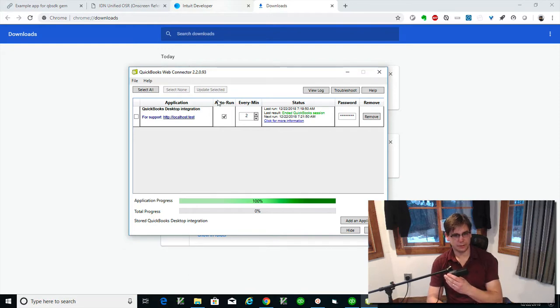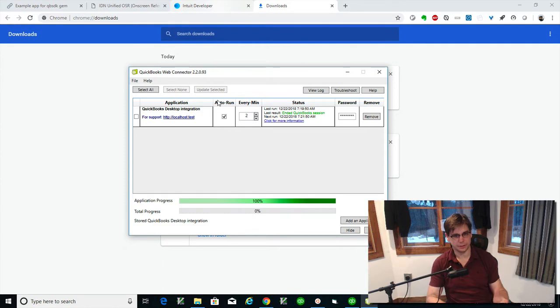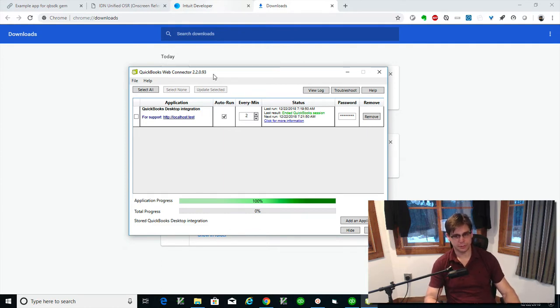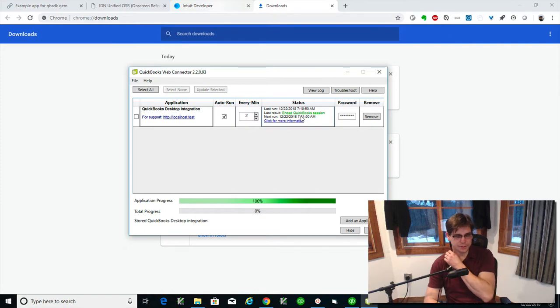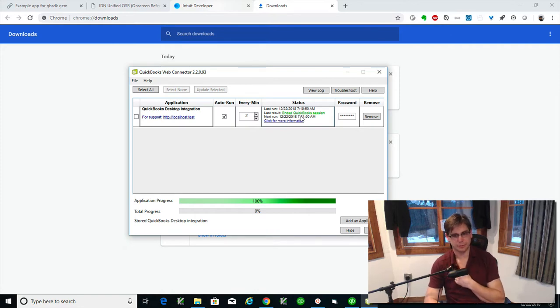Let's walk through the app installation here on QuickBooks Web Connector. We'll walk through basically a login session and you can see the default is this auto run every two minutes that is in the QVC file that can be changed.